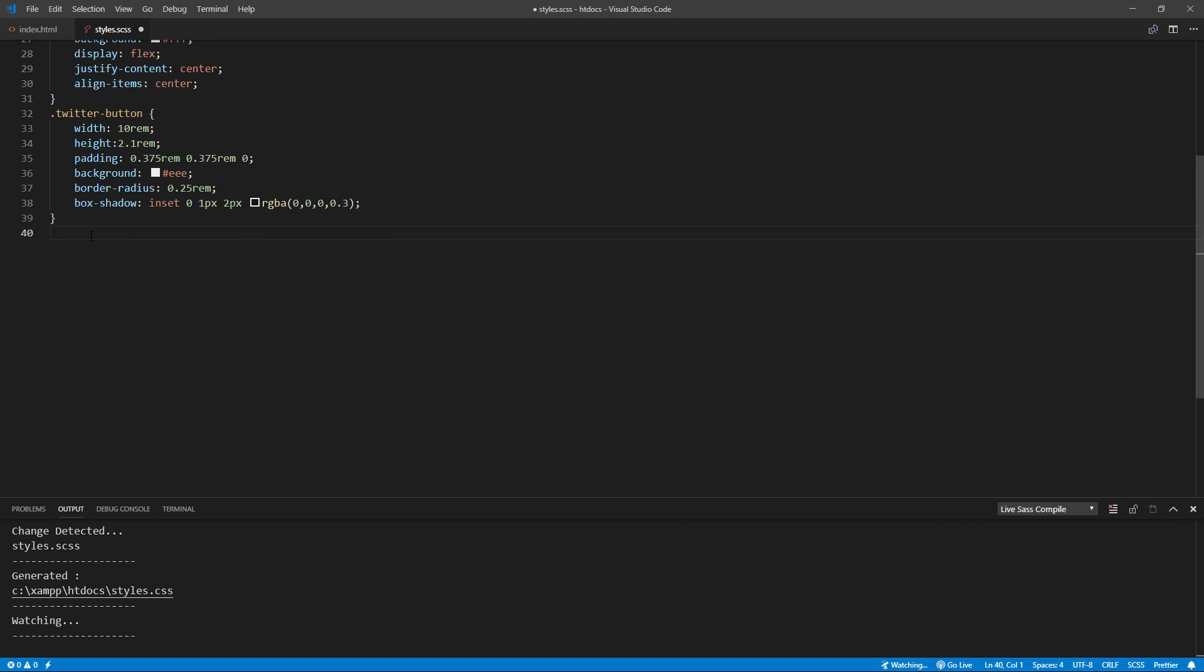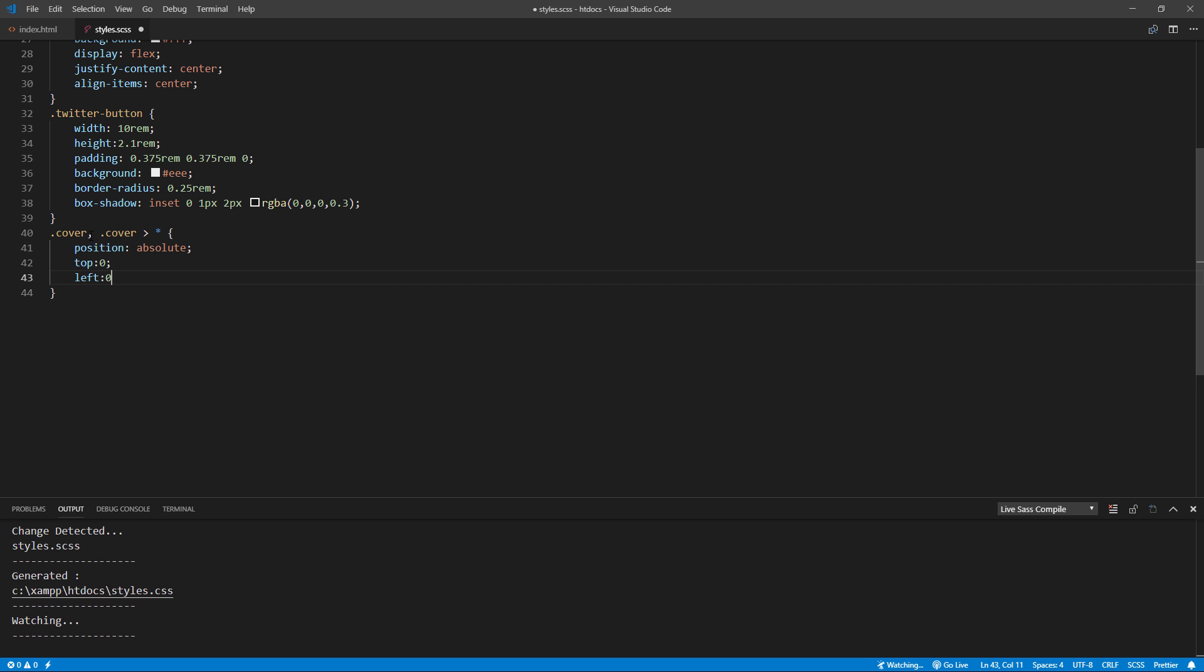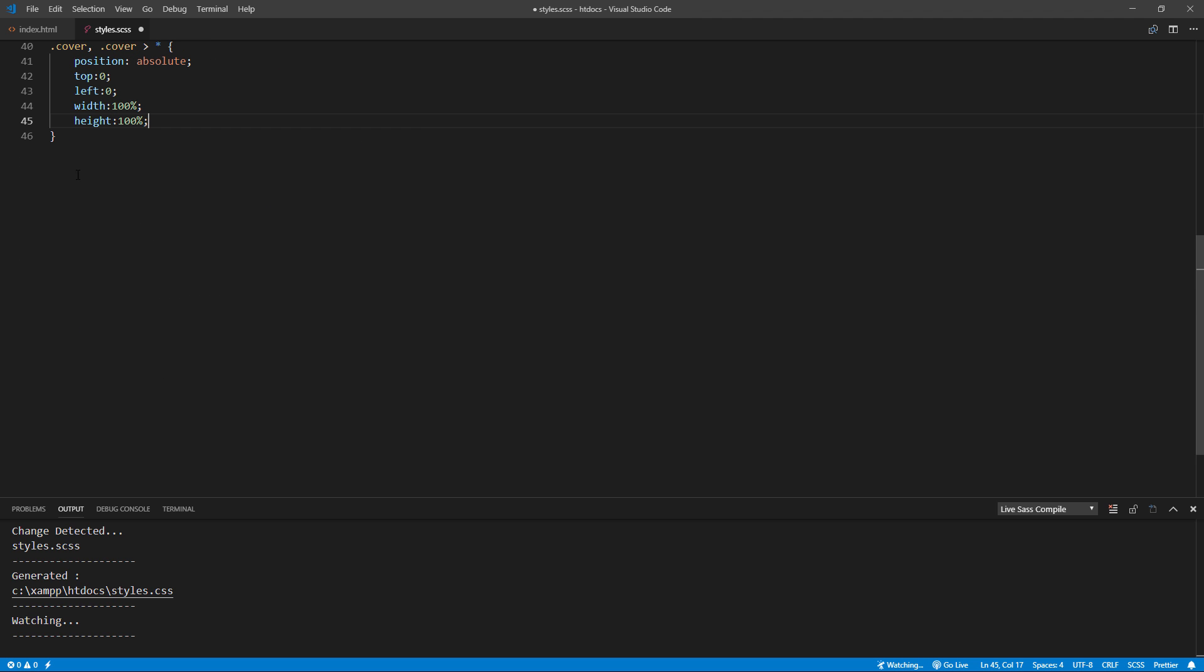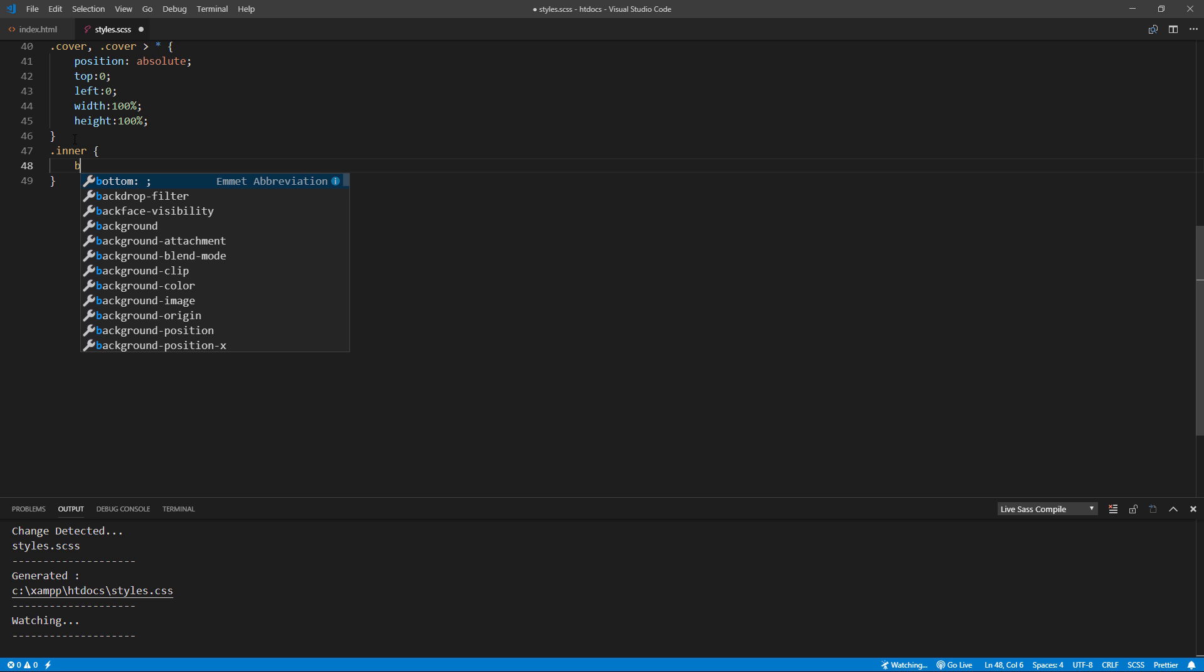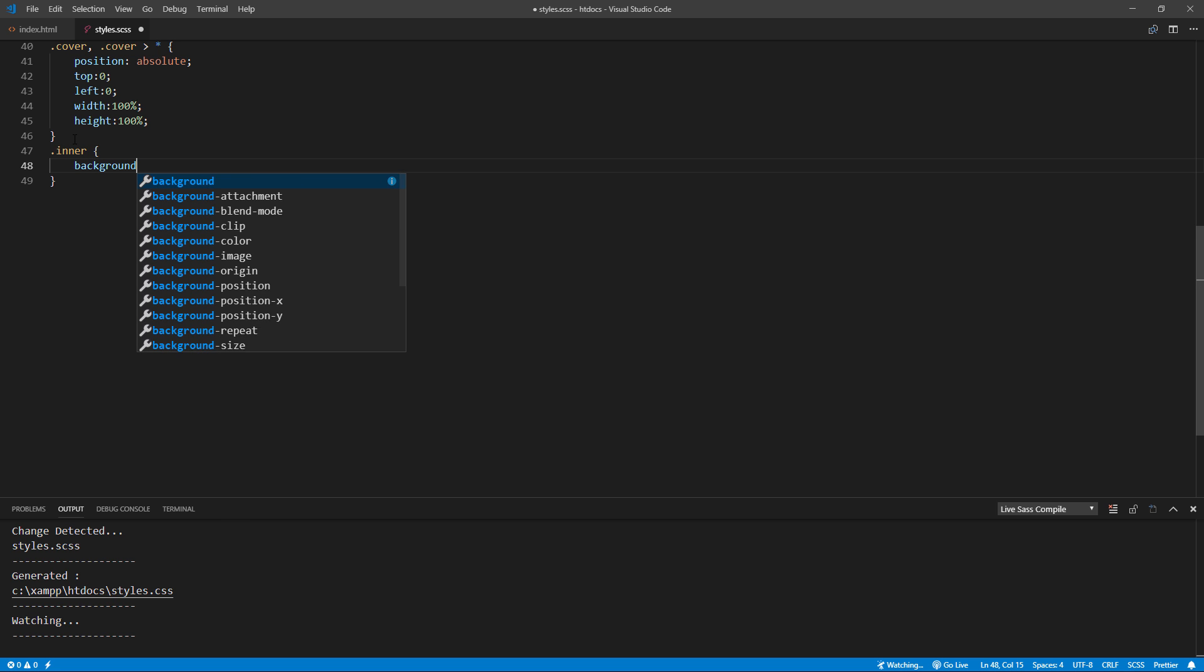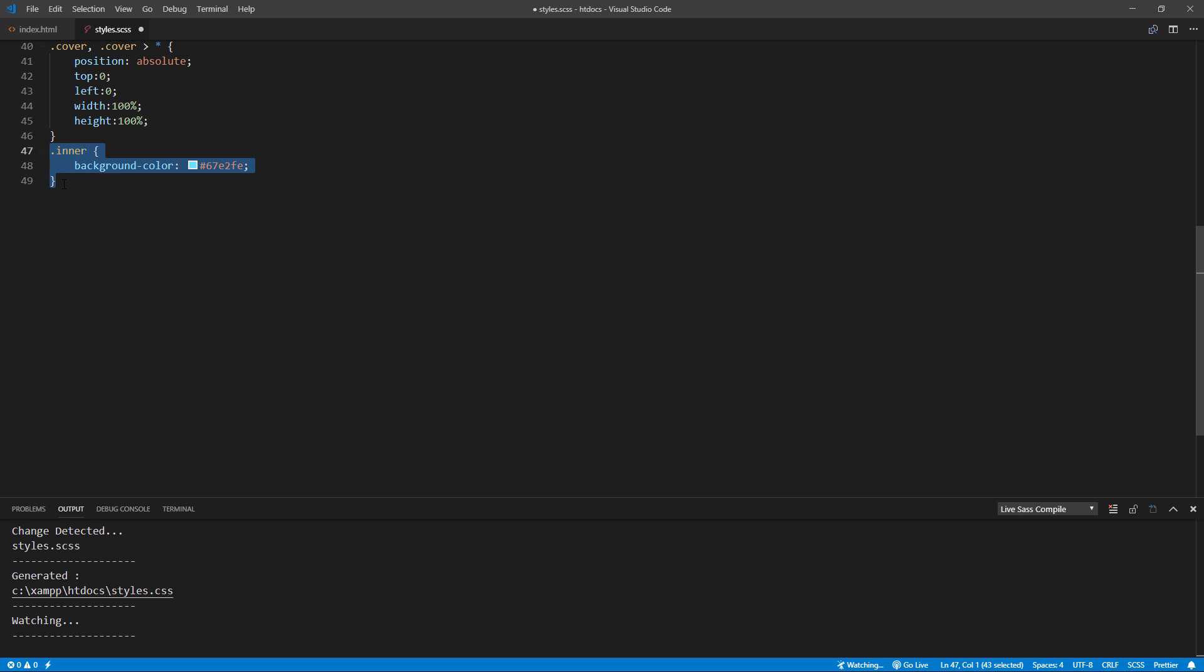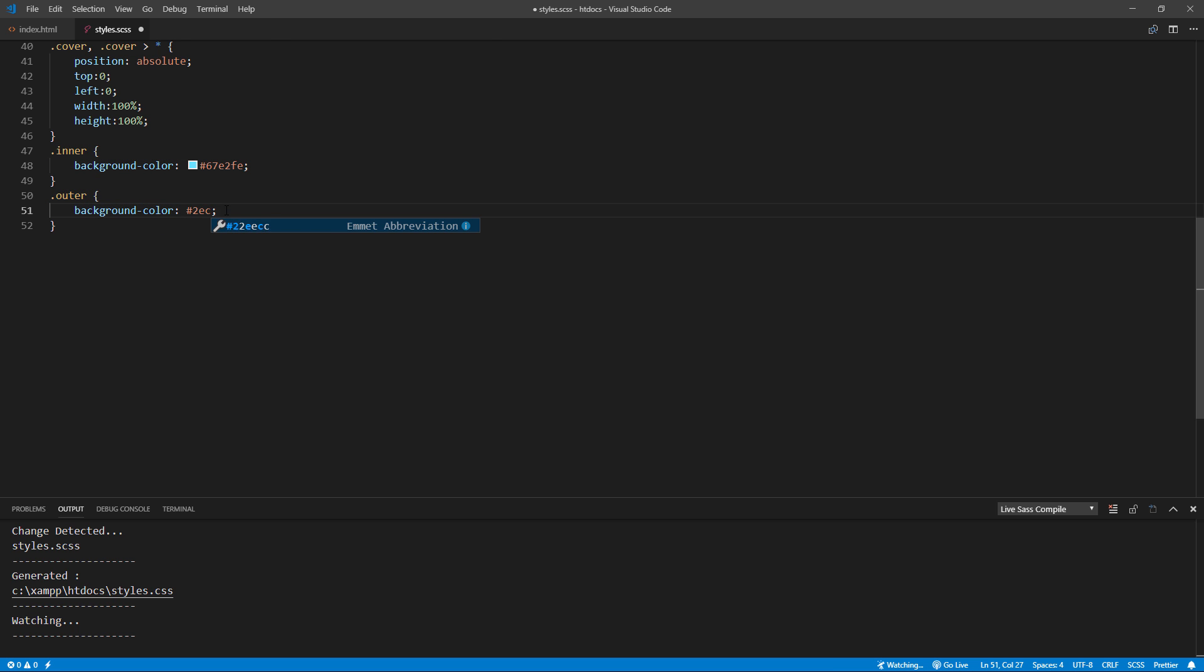Now let's set the cover and all its direct children size to 100%, position to absolute, and top and left to 0. Then set the background color for each one. The outer and edge should have a little bit darker color to simulate the light effect.